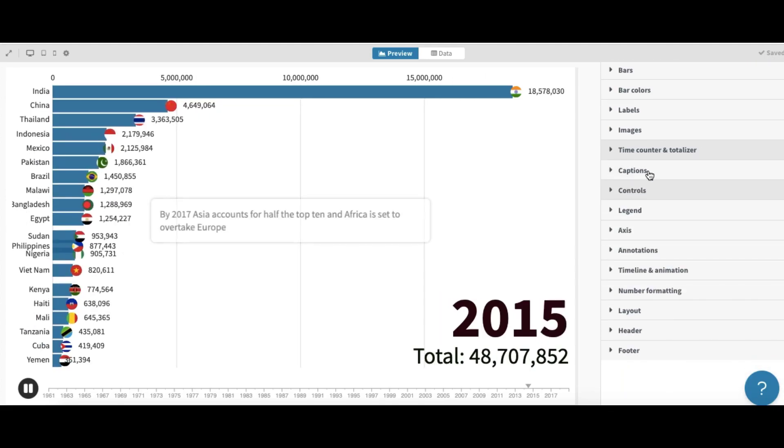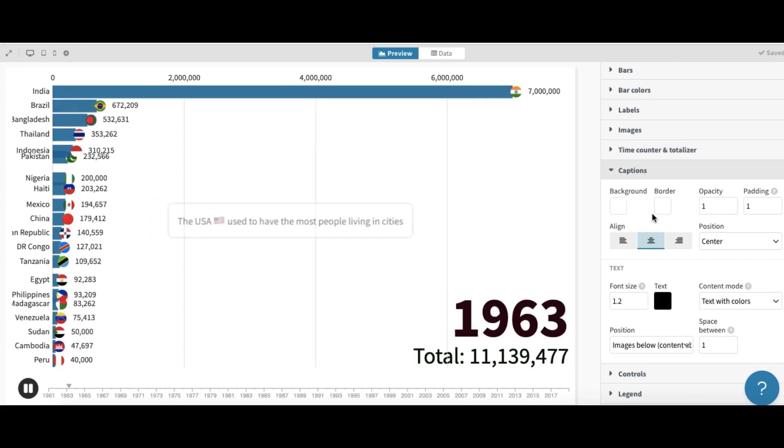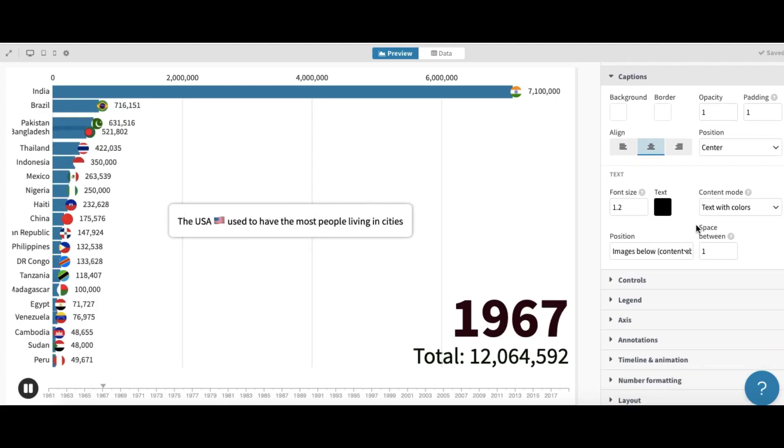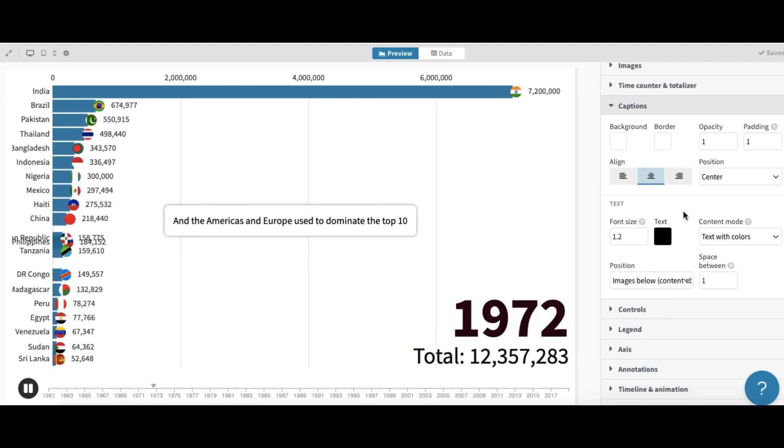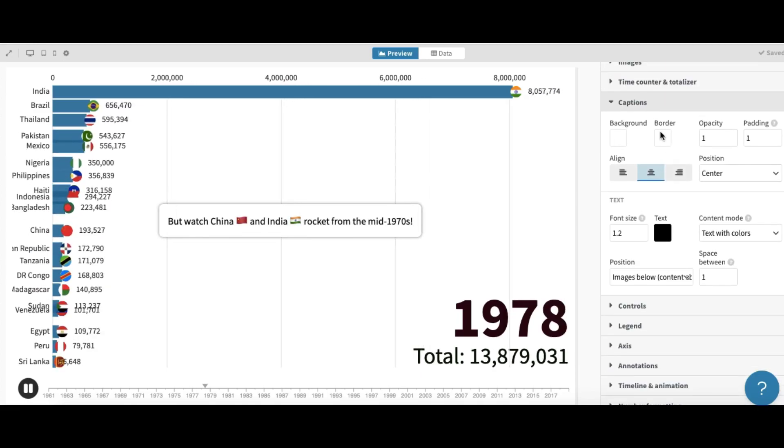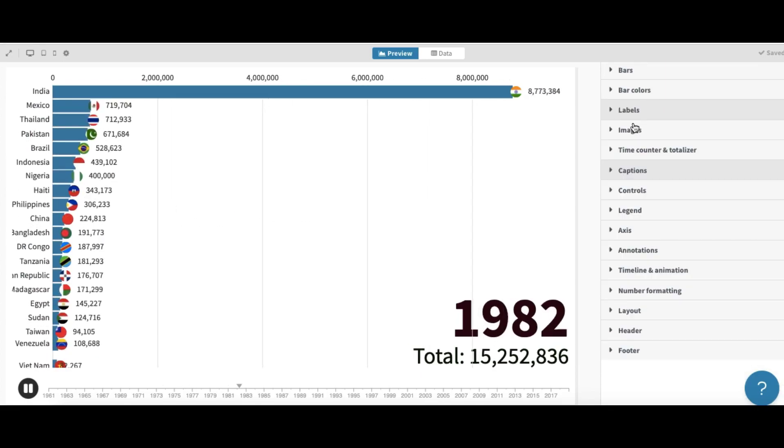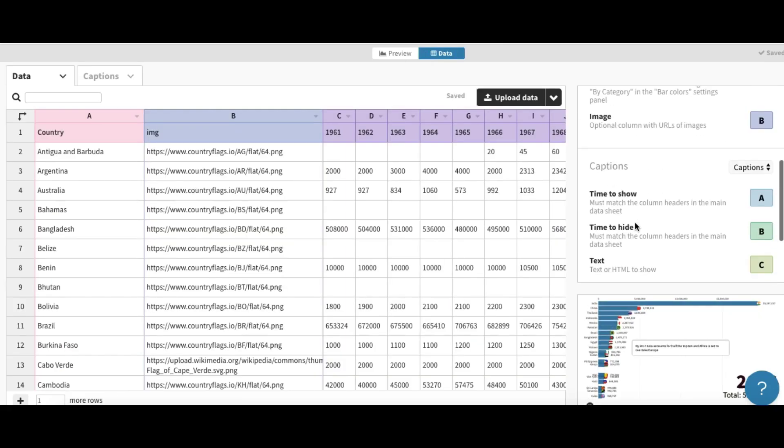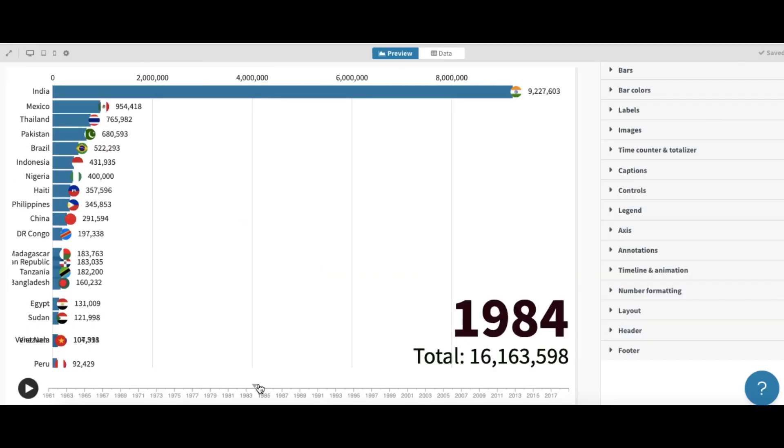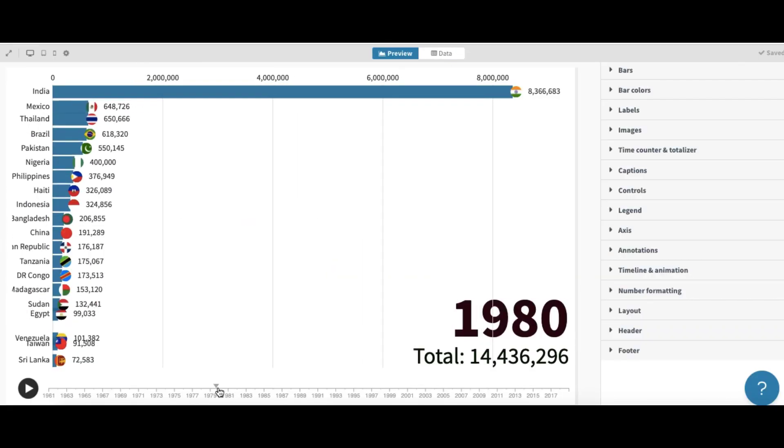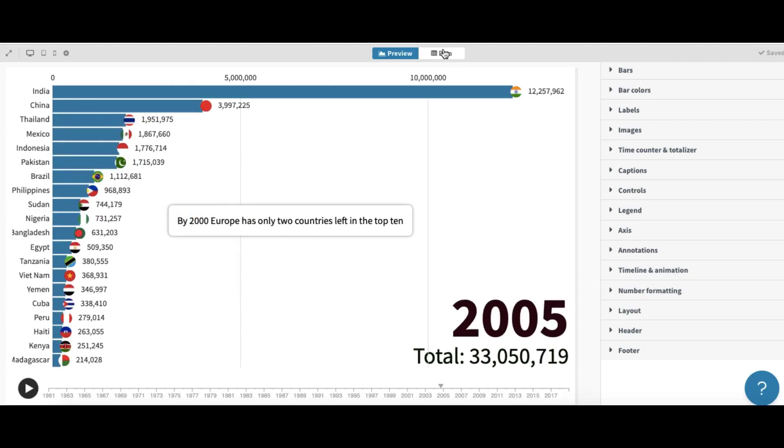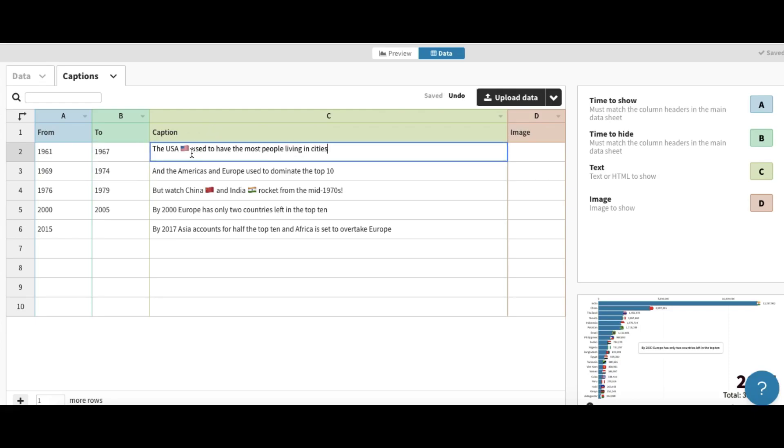And for captions you can change background and the color here. And so we need to edit our captions. Let's go to data and captions and change the caption data like from and to and your comment here caption. So let's write something.